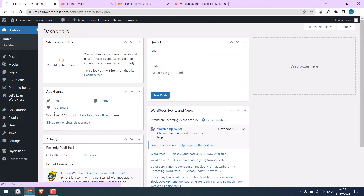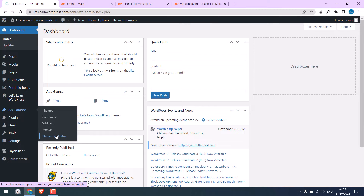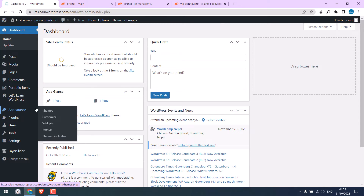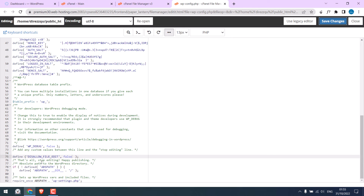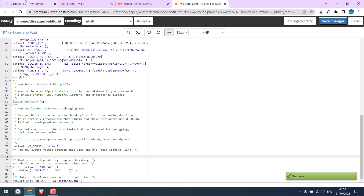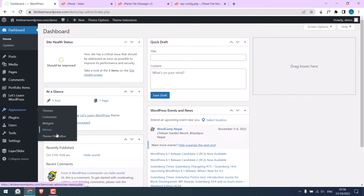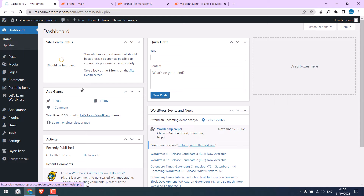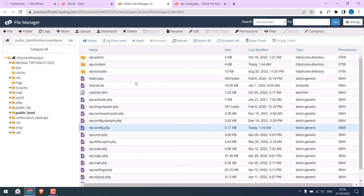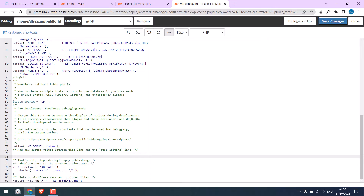Let me refresh the dashboard — you can see the Theme Editor is back, and also the Plugin Editor is back. Basically, when this is set to true it will hide the file editor. Alternatively, you can also delete this whole line of code and the editor will be back again.